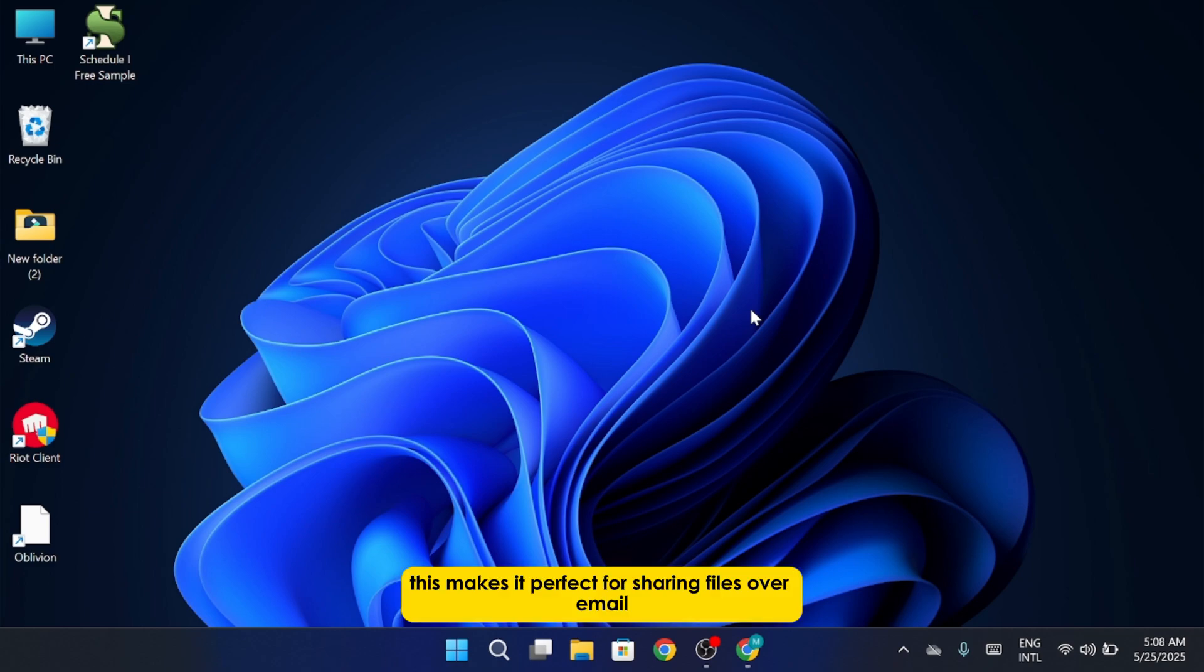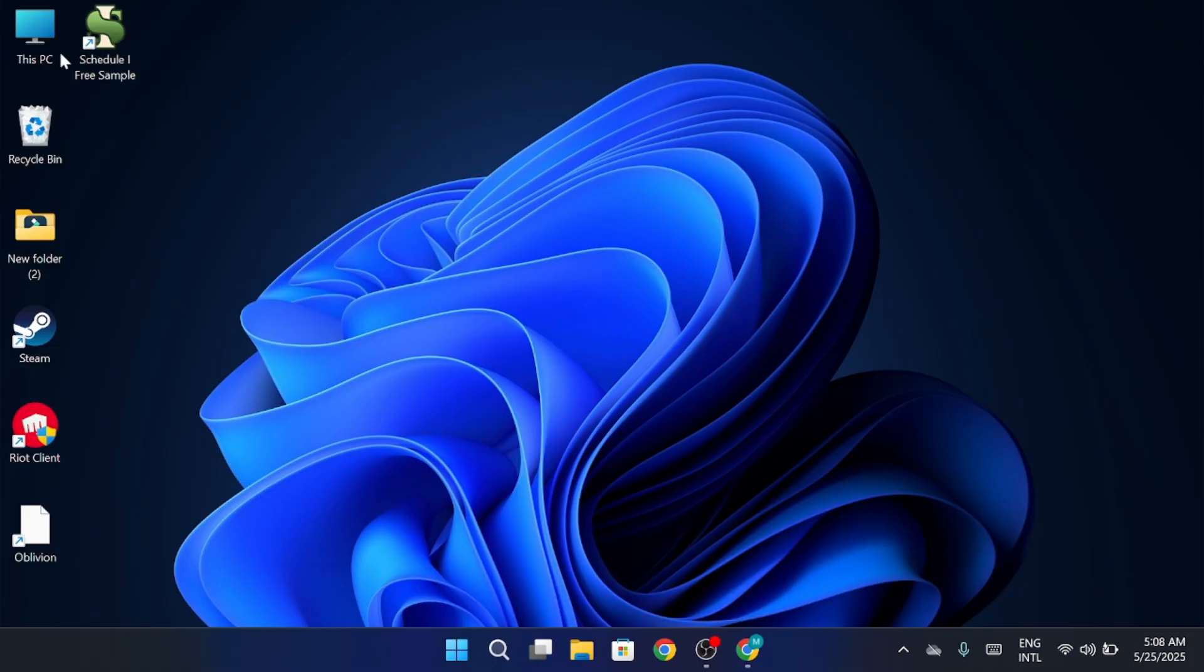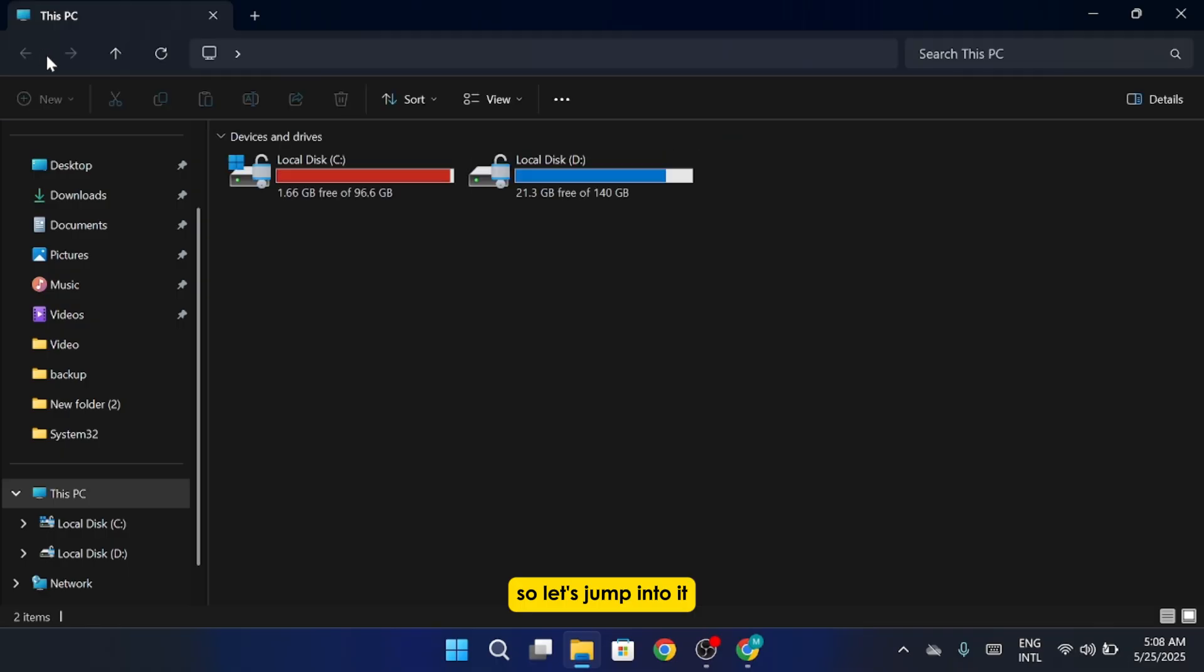This makes it perfect for sharing files over email, uploading to cloud storage, or simply organizing your stuff. So, let's jump into it.